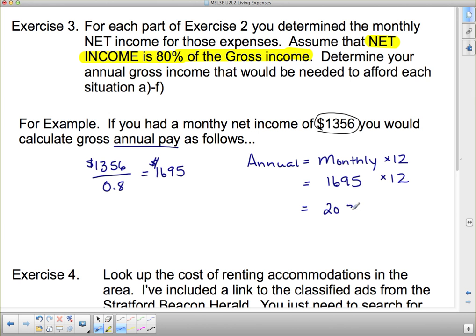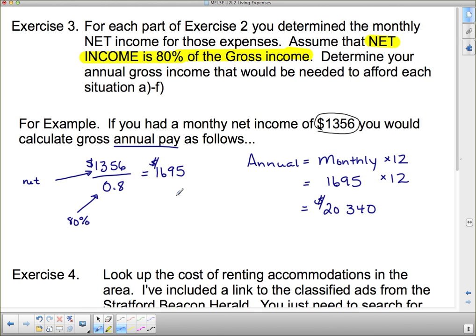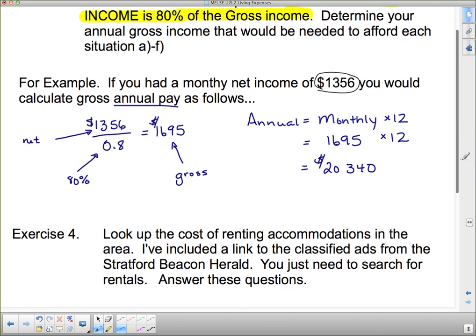So $20,340 would be your minimum salary on those living expenses. To summarize: this is your net income divided by 80% — or 0.8 — to give you your gross. Keep in mind that not everybody has a net income that's exactly 80% of their gross pay; this is an approximation.